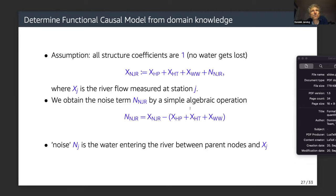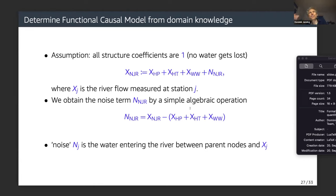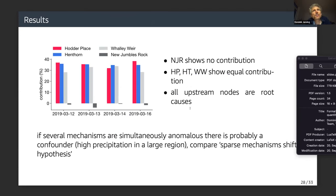We obtain the functional causal model from domain knowledge: all structure coefficients are one, meaning no water gets lost as an approximation, and the noise is just the water entering the river between parent nodes and the node under consideration. The results show that NJR itself shows no contribution, and the other three stations share the contribution almost equally.